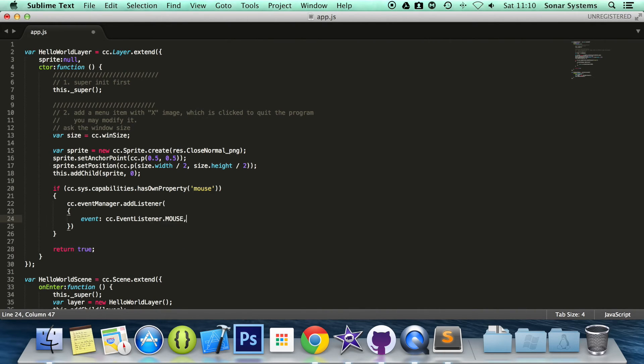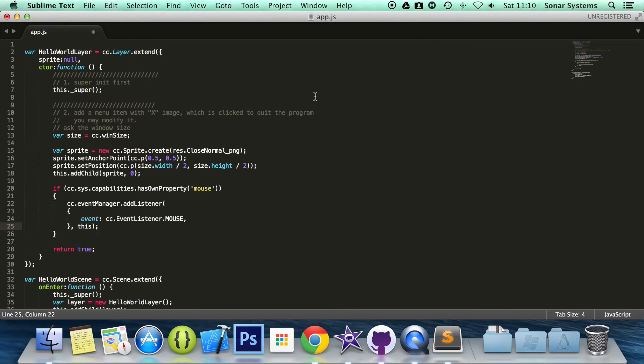Put a comma at the end, put a comma here, put the keyword this. End it with a semicolon and that's how you set up mouse events.